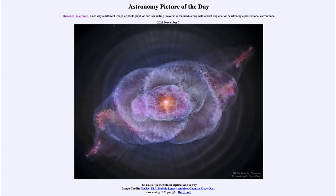As we continue to study more and more planetary nebulae, we get a better idea of what is going on and a better understanding of these. But the exact details of how this works is quite something we are still trying to understand.